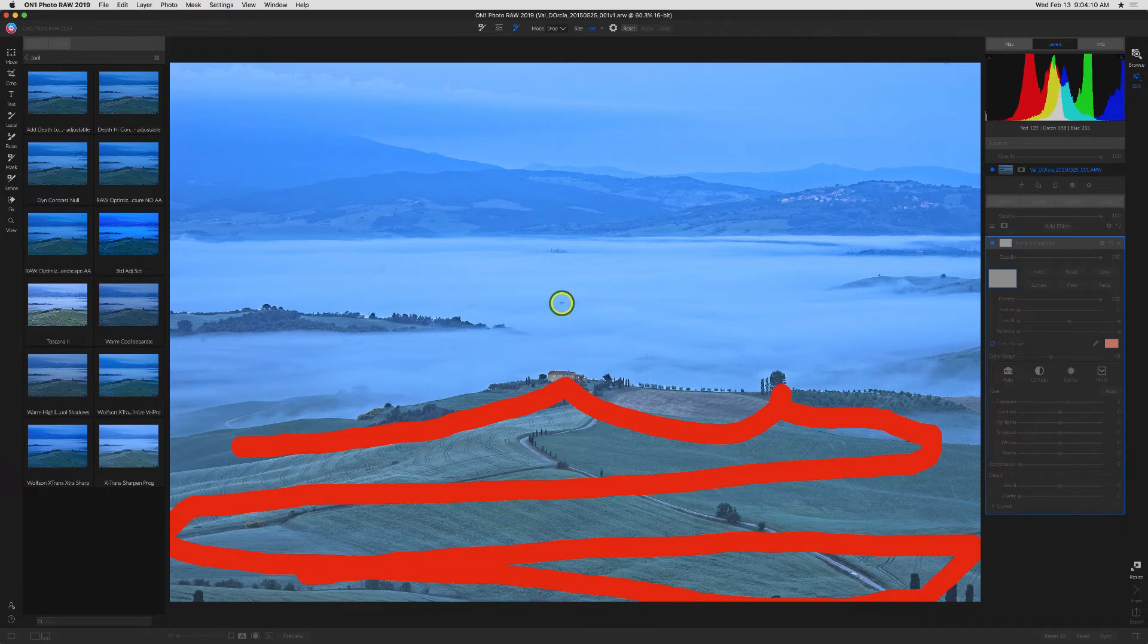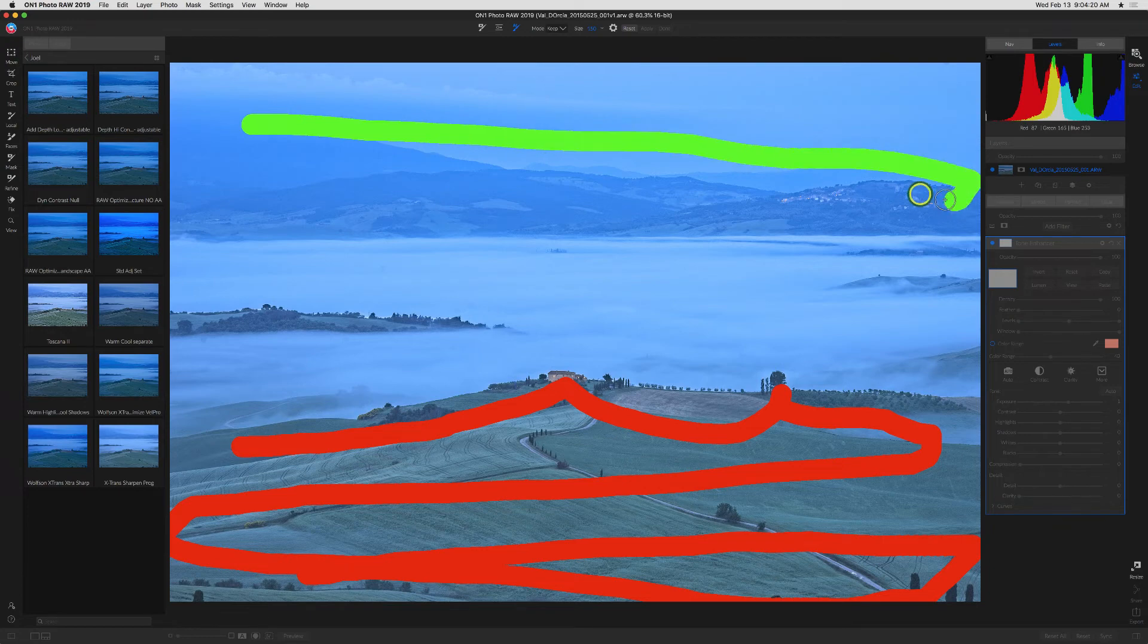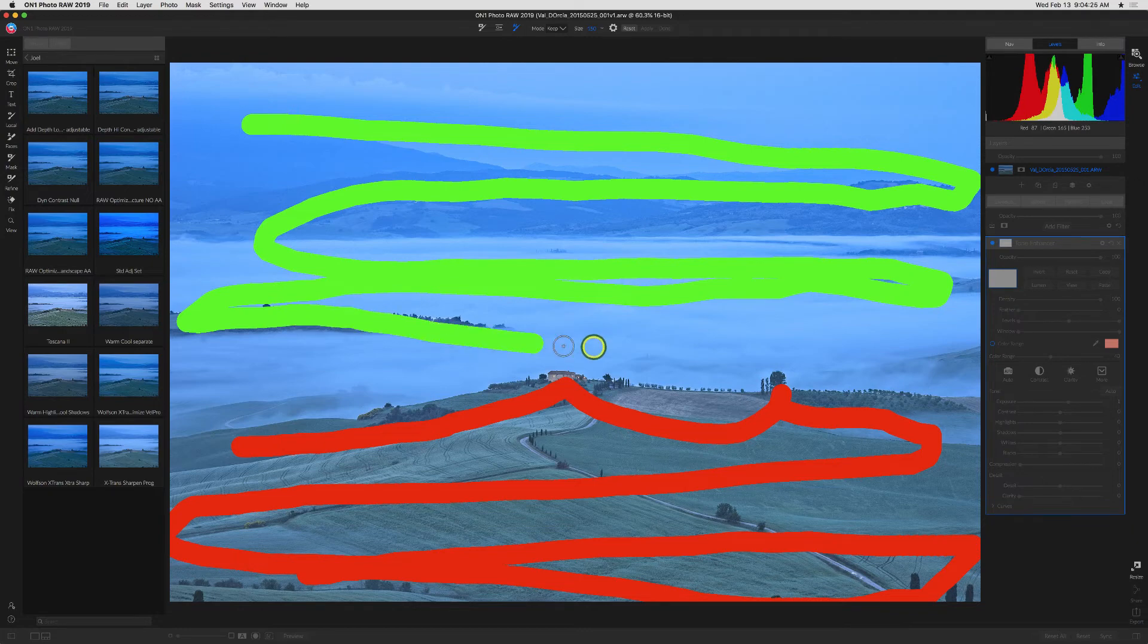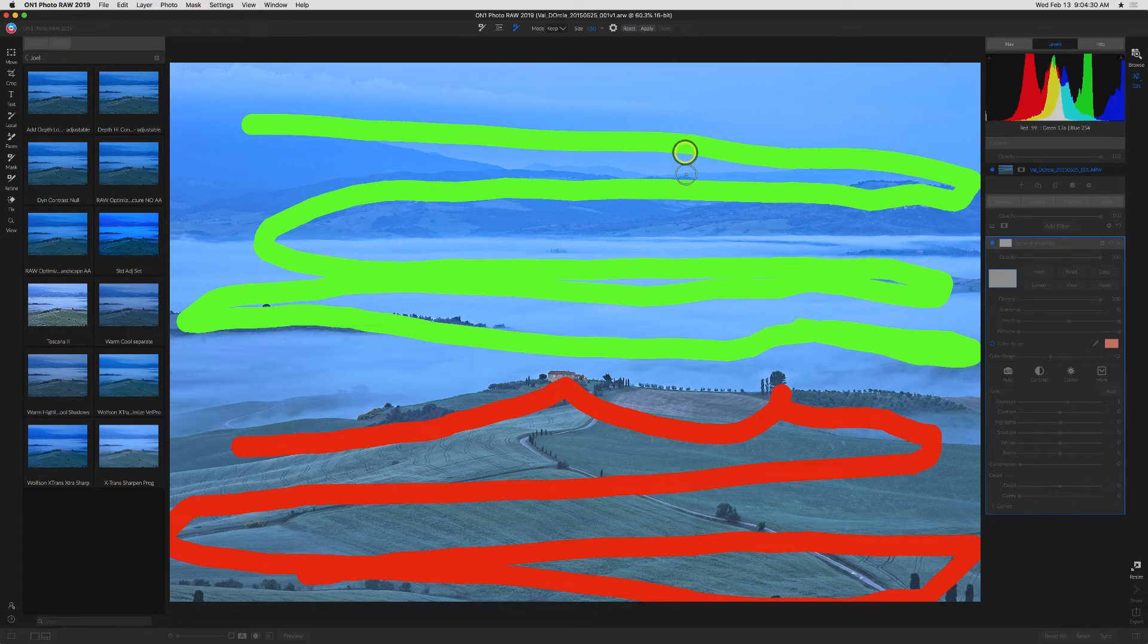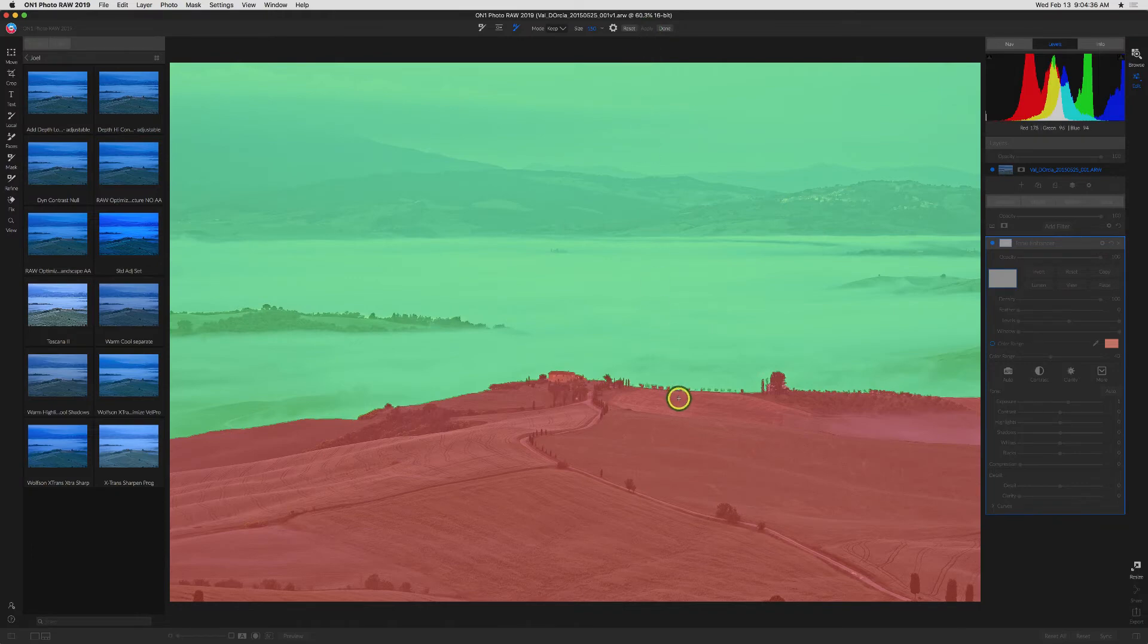I can hold down the option key to change it to plus which means that's what I'm going to keep, or I can simply go up to the menu here and say keep. And so now it'll be green and I'm going to do the same thing on top here and just kind of go through the mist and all this stuff that I do want to keep. And when I'm done with that, I'll click on apply and it'll probably take a few seconds and voila.